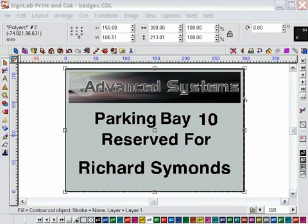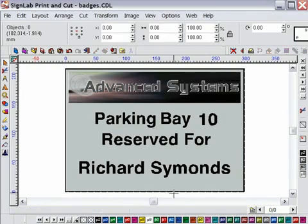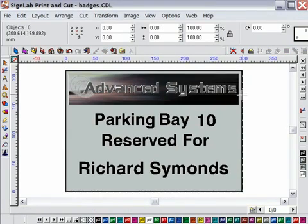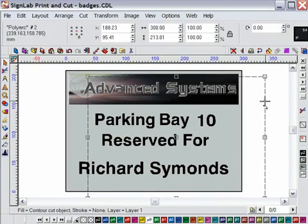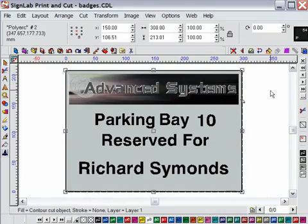In this example, the task is to produce 16 parking reserved signs for a blue chip company staff car park. The main design is finished and as this is a print and cut job, I have already placed a contour cut line around the edges of the sign.